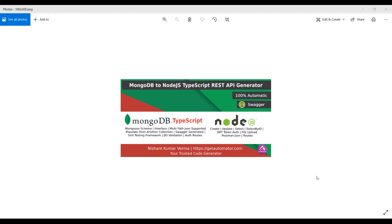Hello everyone, today I am going to present a new tool which generates Node.js TypeScript REST API from MongoDB. It takes MongoDB as input and generates a complete, proper REST API with interfaces created for the MongoDB schema and JWT token authentication.